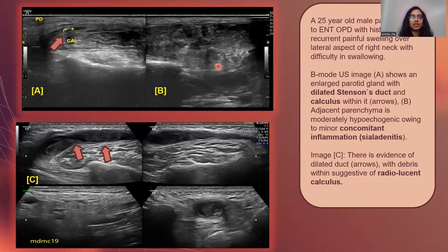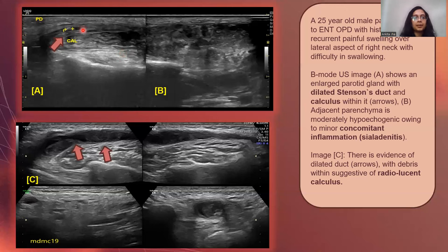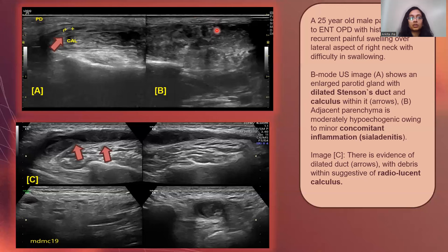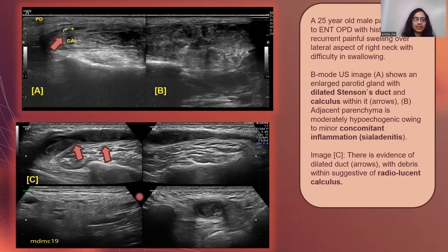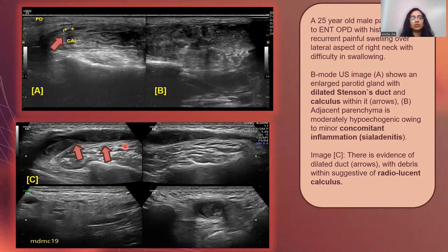Here we have a 25-year-old male patient who came to ENT with history of recurrent painful swelling over the lateral aspect of the neck and associated difficulty in swallowing. In image A, a linear hyperechoic structure giving posterior acoustic shadow within a dilated duct is indicative of a calculus. In image B, the adjacent parenchyma of the gland appears hyperechoic, probably because of concomitant inflammation arising from the calculus. In image C, we have a dilated duct with debris within, indicative of a radiolucent calculus.